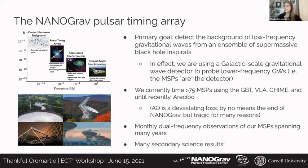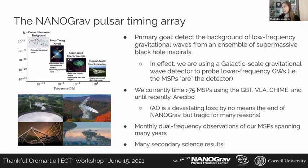I want to talk briefly about NANOGrav — the North American Nanohertz Observatory for Gravitational Waves — because the NANOGrav dataset plays a key role in the mass determinations I'll discuss. The primary goal of NANOGrav is to detect a stochastic background of low-frequency gravitational waves. Our frequency coverage is very complementary to experiments like LISA and LIGO; we're sensitive to the inspiral of supermassive black hole binaries. We currently time around 75 millisecond pulsars spread across the sky, and they constitute our gravitational wave detector.